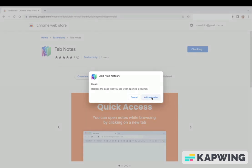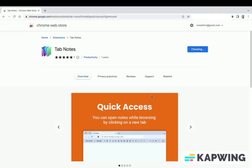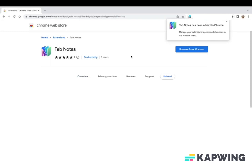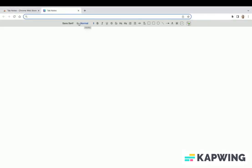The installation process is started. Once Tab Notes is installed, you will get a confirmation message like this. Let's try Tab Notes. Open a new tab and you will see the Tab Note interface.